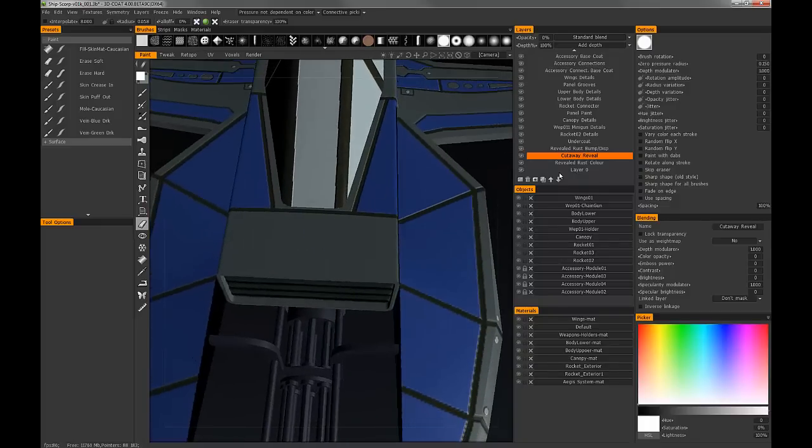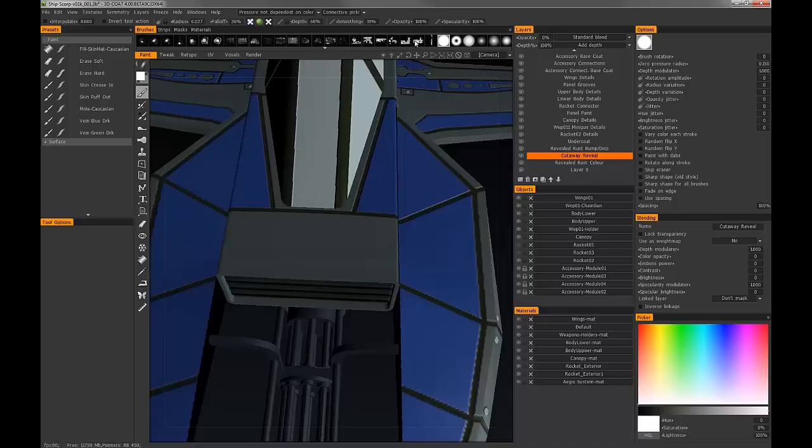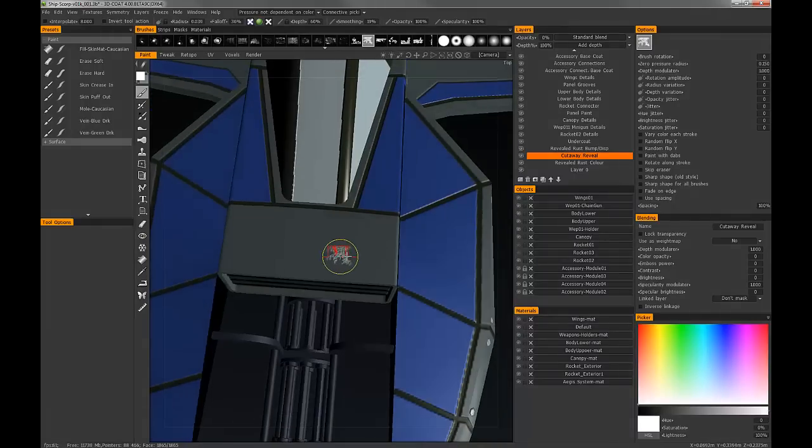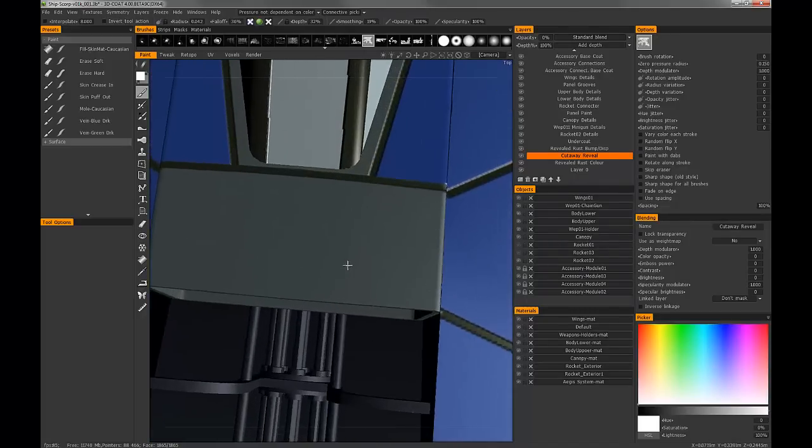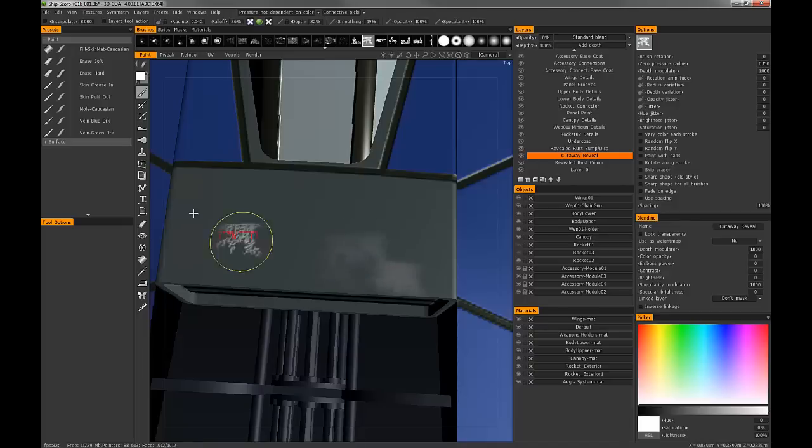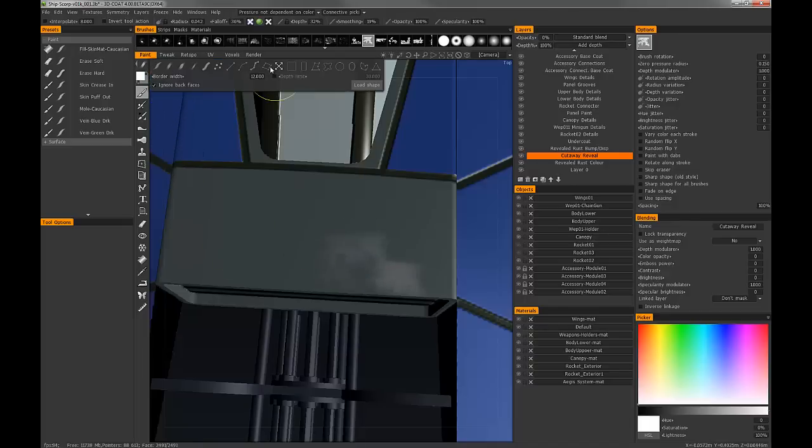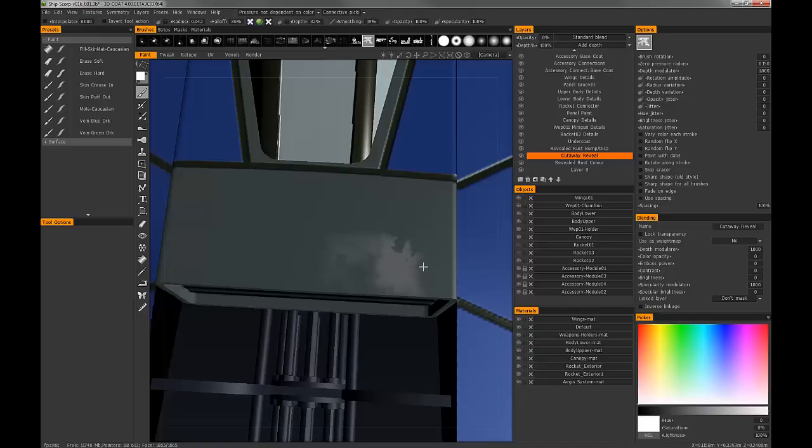Alright let's go ahead and paint. With the paint tool I've got a couple of decent rust brushes that we can use. Make sure we're in the cutaway reveal layer again and we'll just paint in a few areas like that. We'll use the drag circle, turn that around like that.